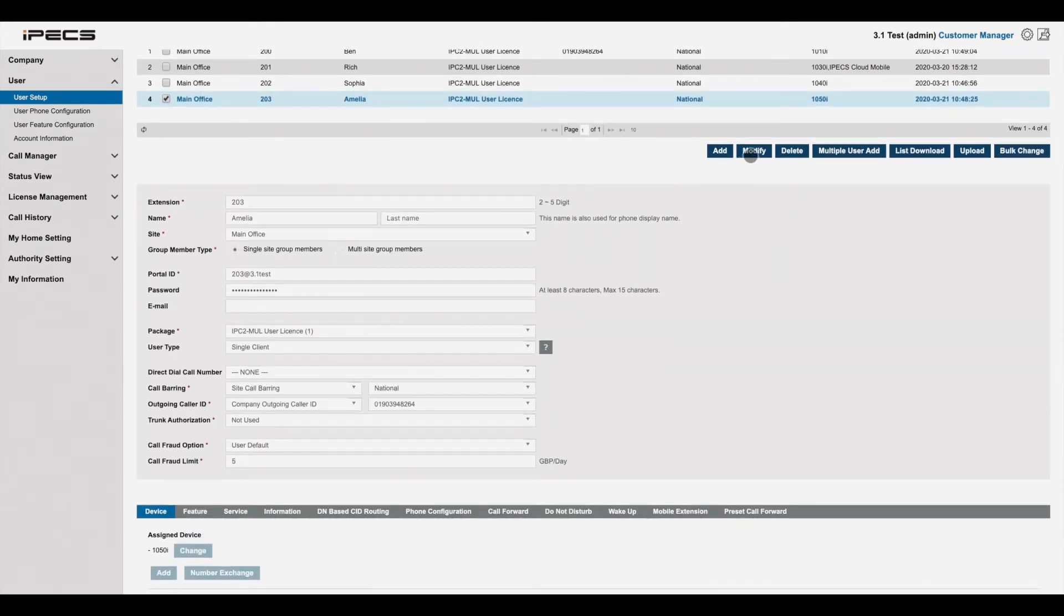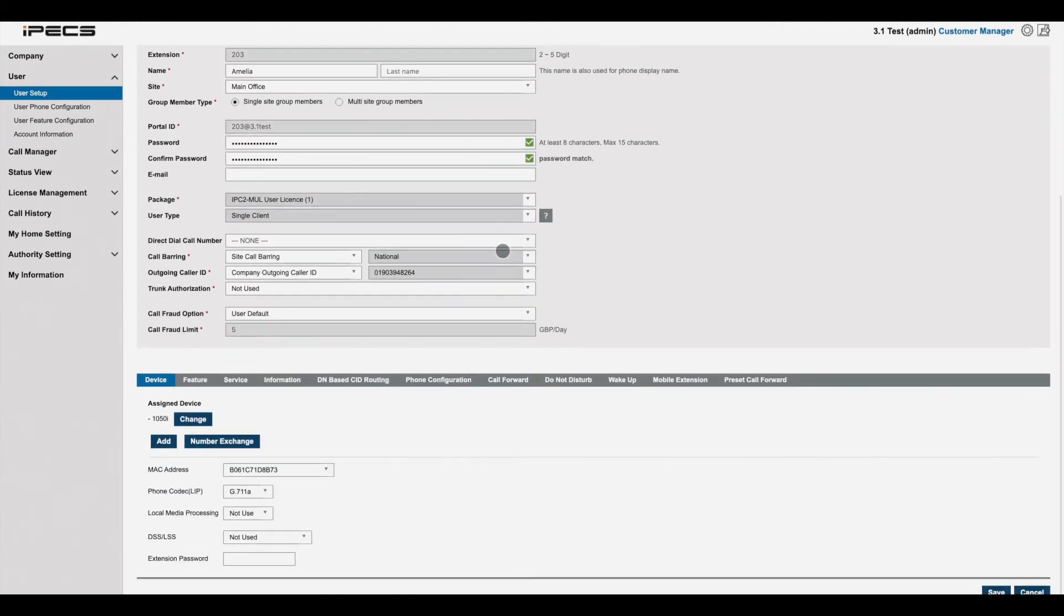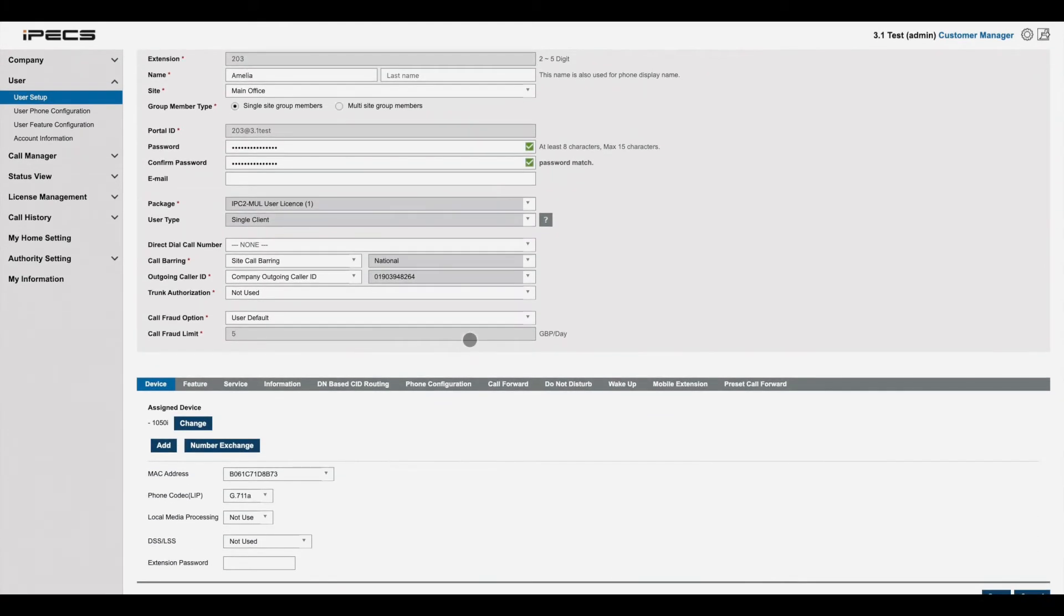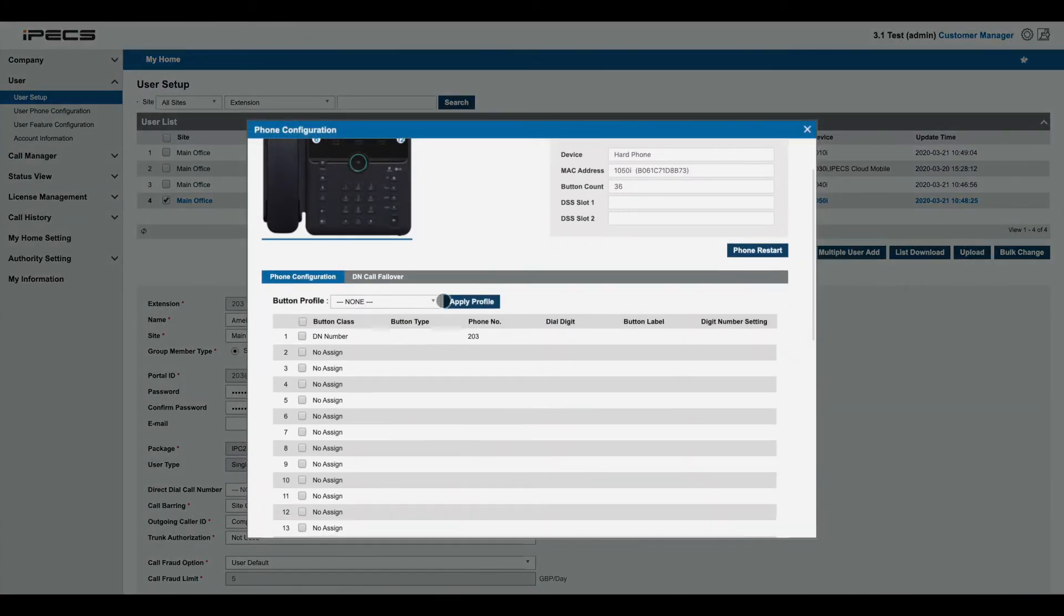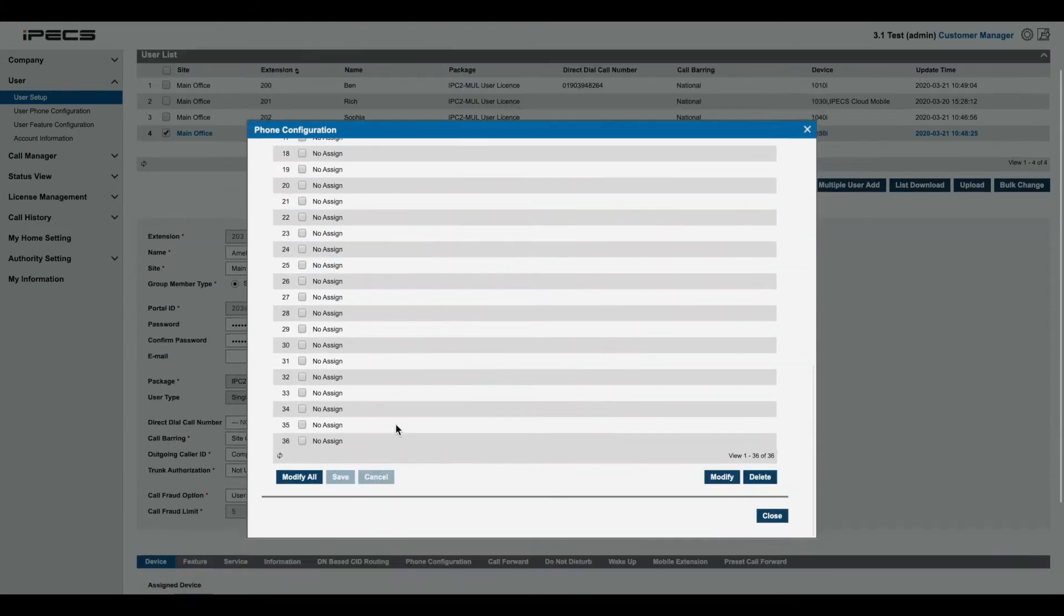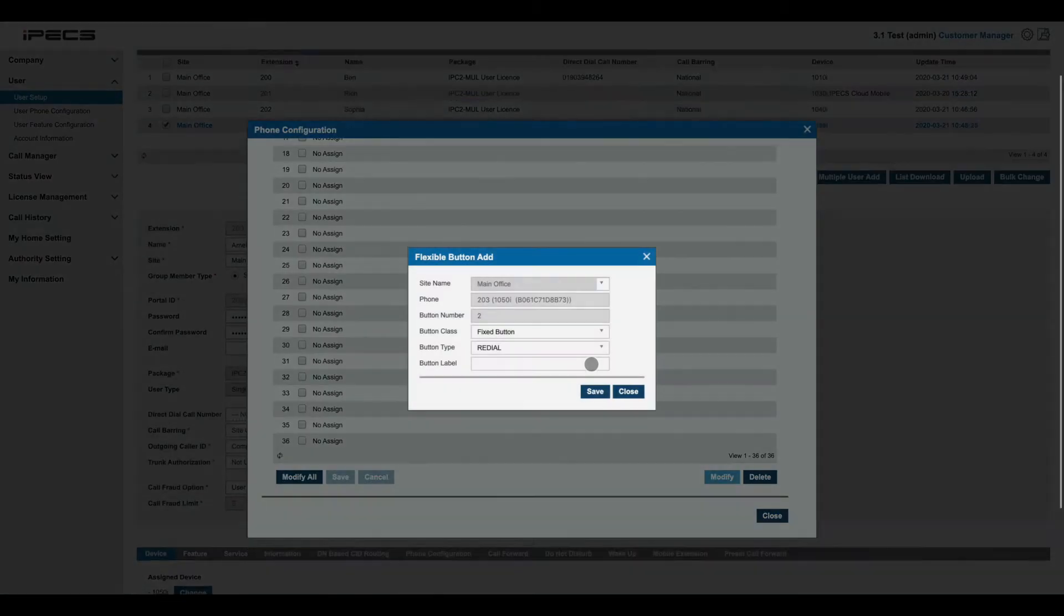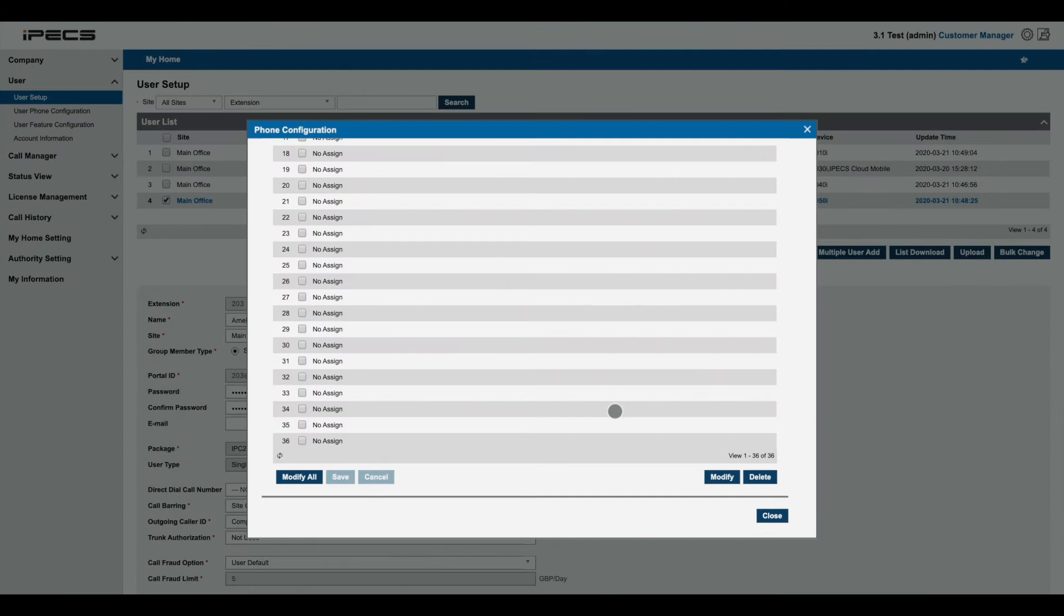To change the details or settings of a user, select their entry in the user list, then press modify or double click anywhere below the user list. To change a user's phone configuration, scroll down then press phone configuration. This gives a phone configuration window, allowing you to change the configuration of each button.